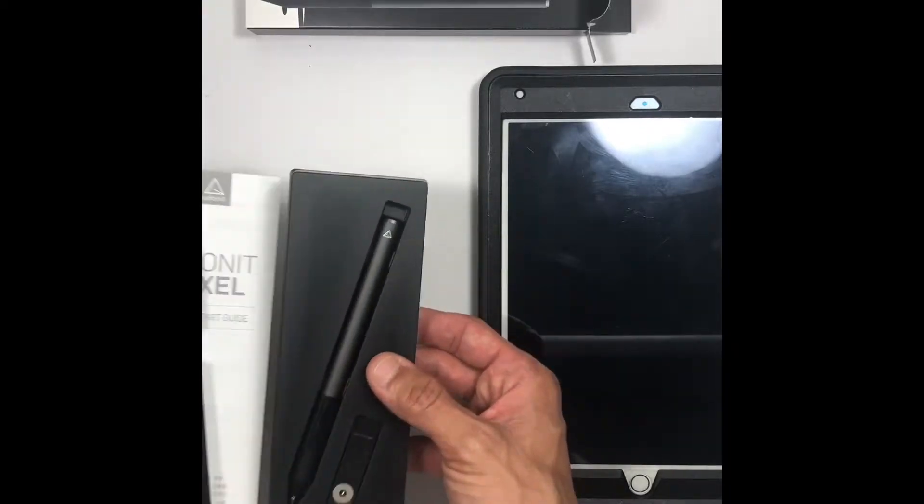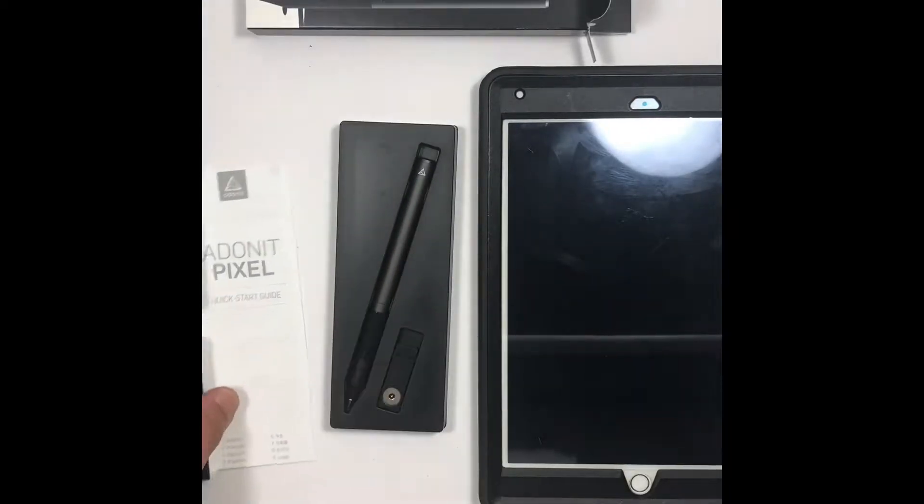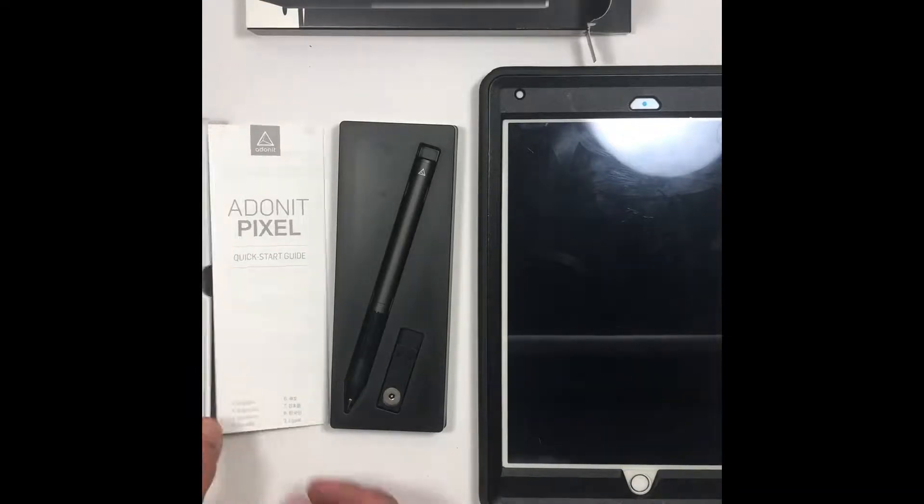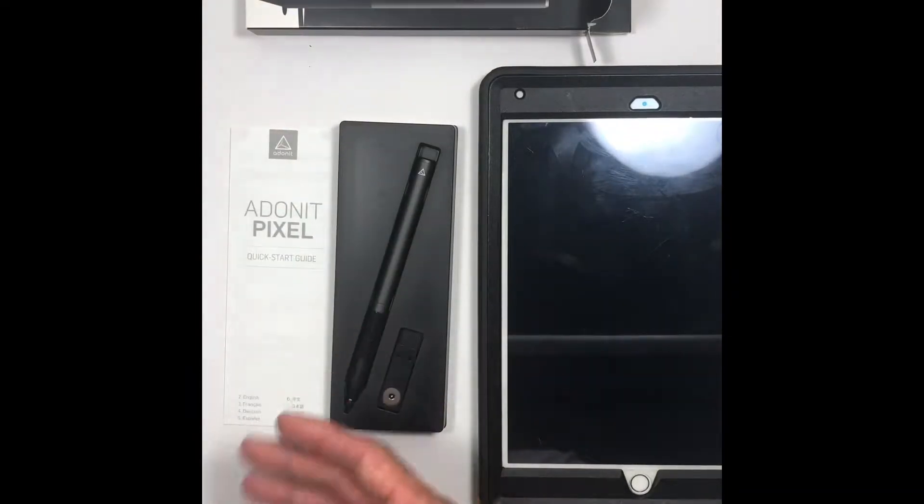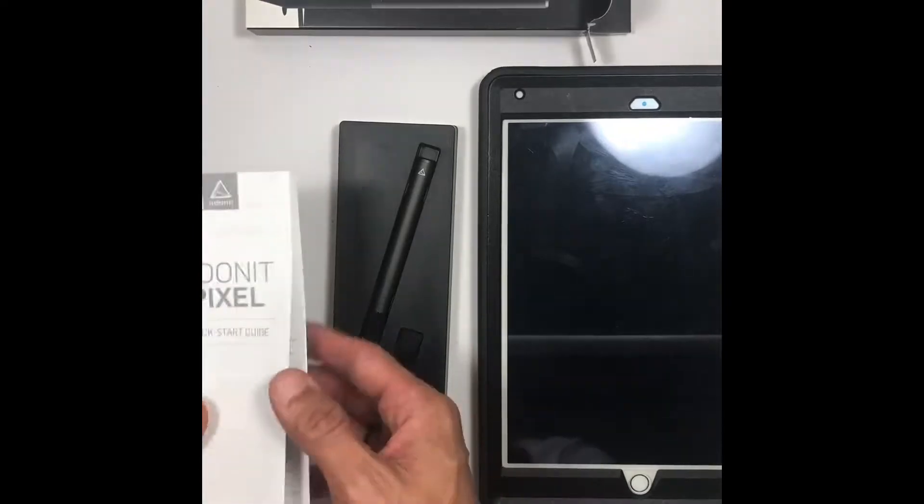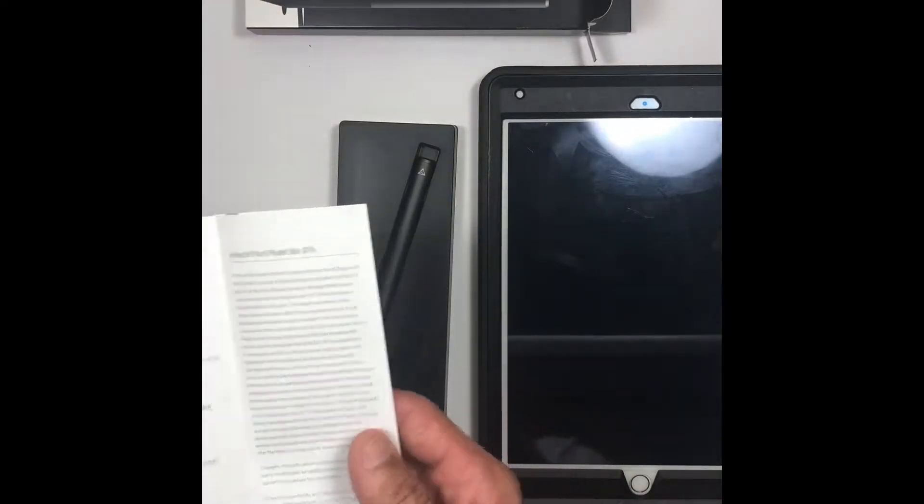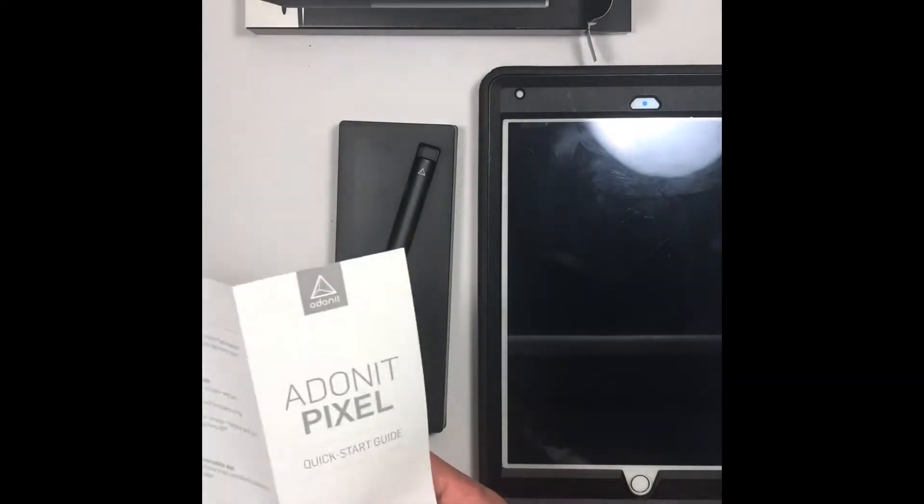I went ahead and purchased this stylus. Either way I was gonna need a stylus if I wanted to draw. The iPad that I received, I got it from a family member who gave it to me as a gift because they're upgrading their iPad.